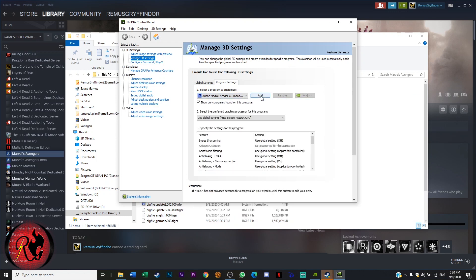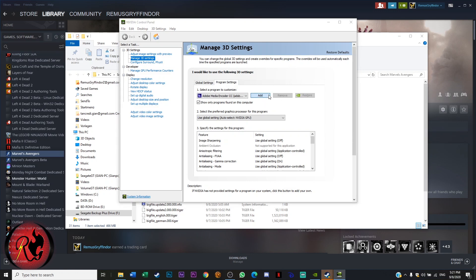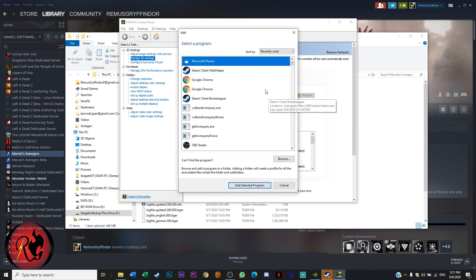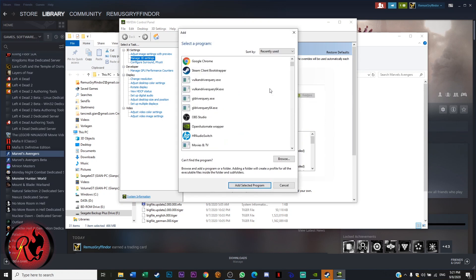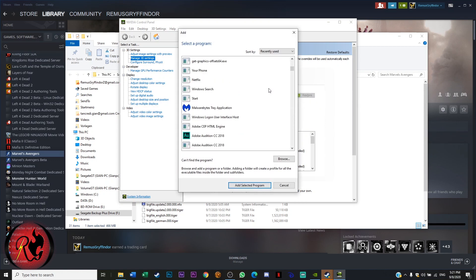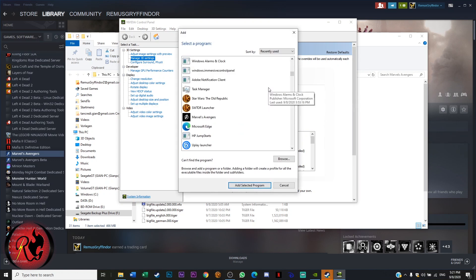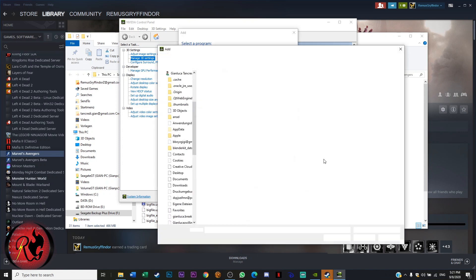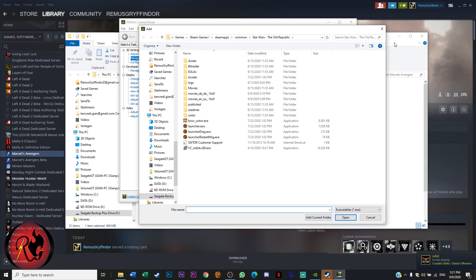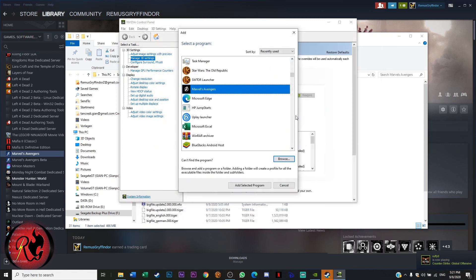So you just go on add. Takes a few seconds. So usually you can find it here or you just browse it and look for the file.